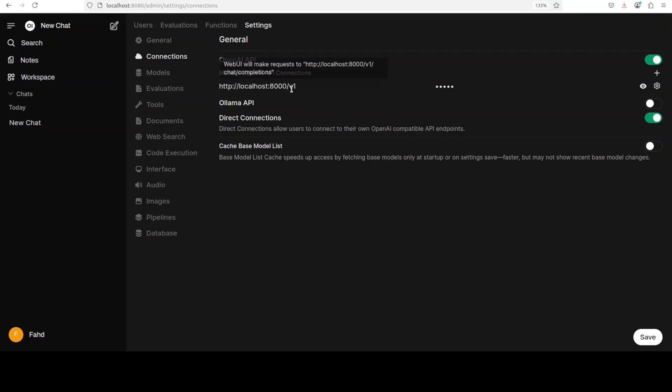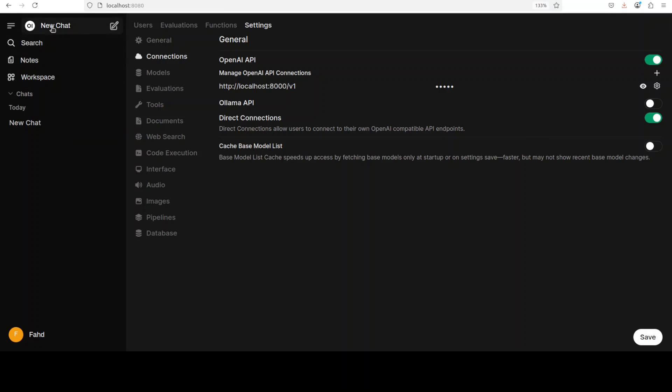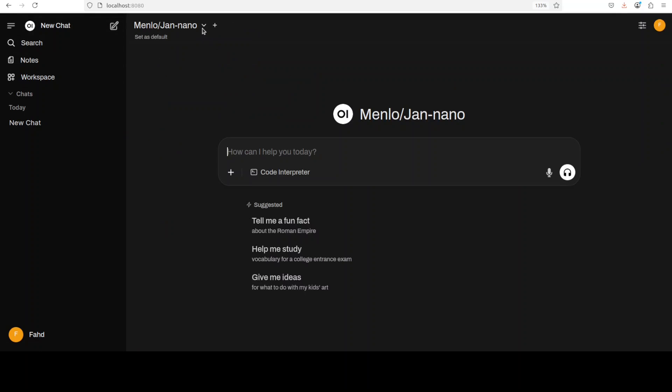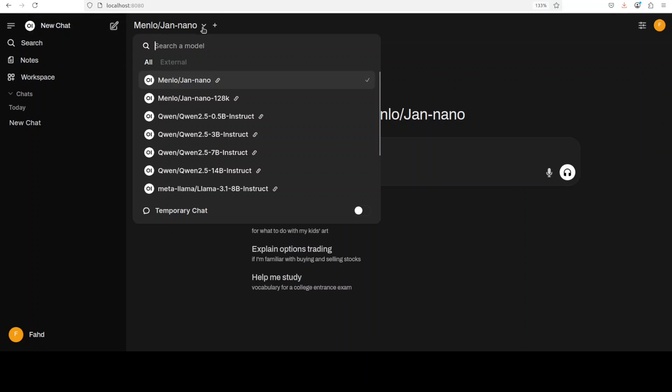So this is what you need to do. In the API key just put any random value, doesn't matter, and then click on Save. Go to New Chat. Now when you drop down this, you see there are a lot of other models.